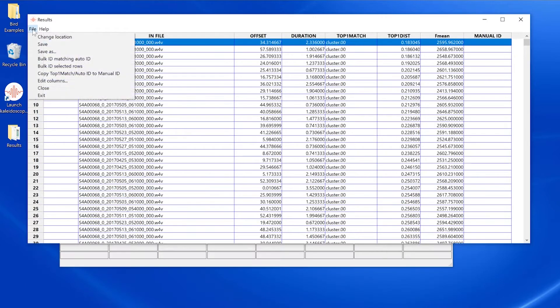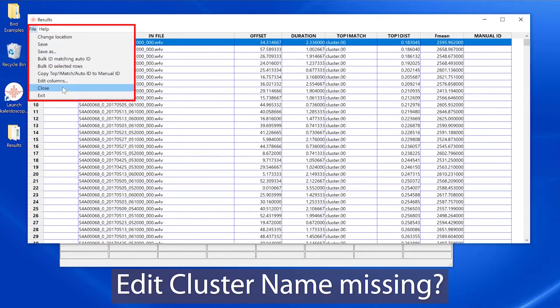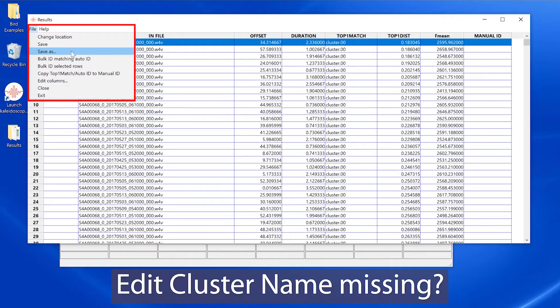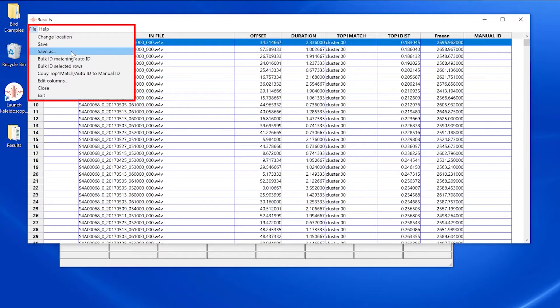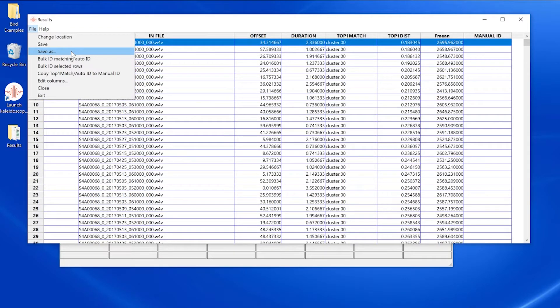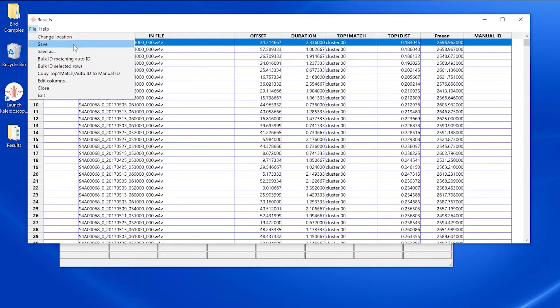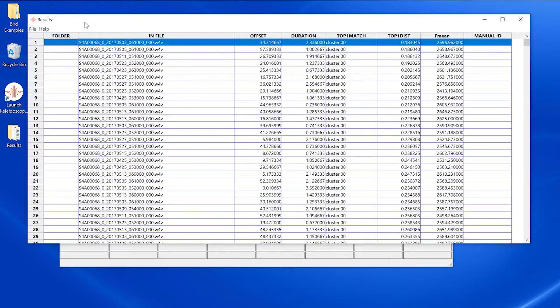Here's another quick tip. If you don't see edit cluster name as an available option in the file menu, that means something has changed in the basic settings of Kaleidoscope Pro since the cluster analysis batch process was originally run.